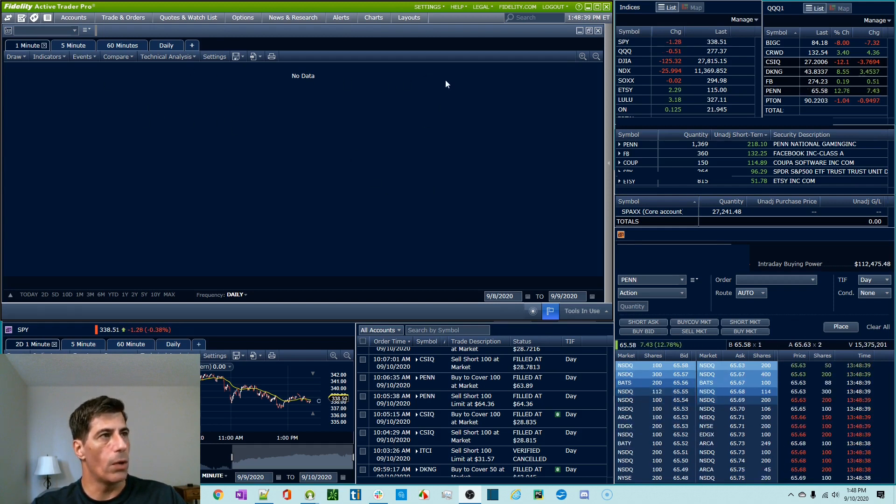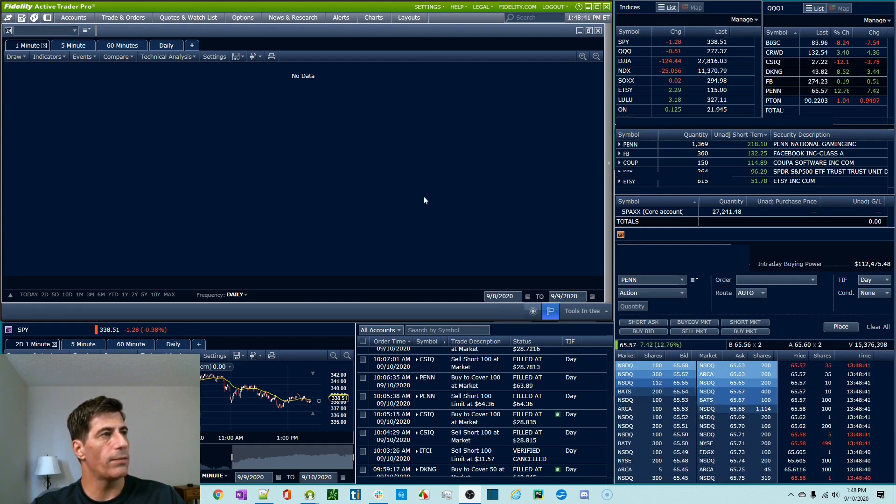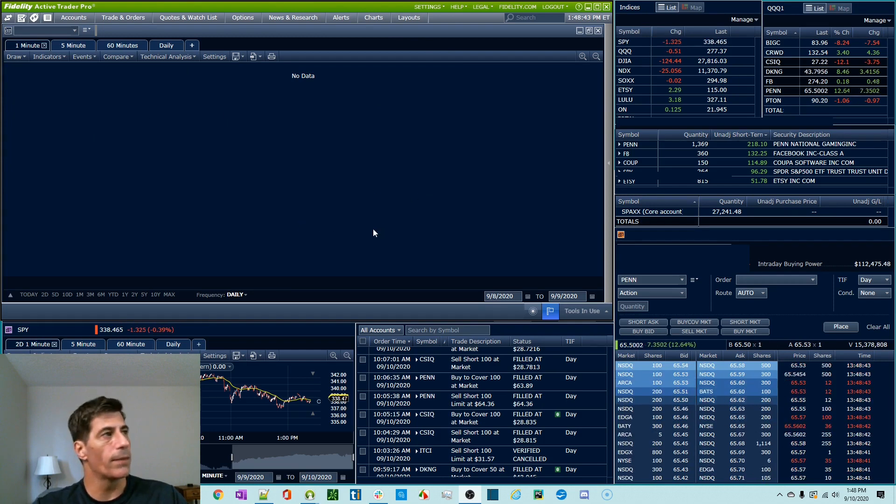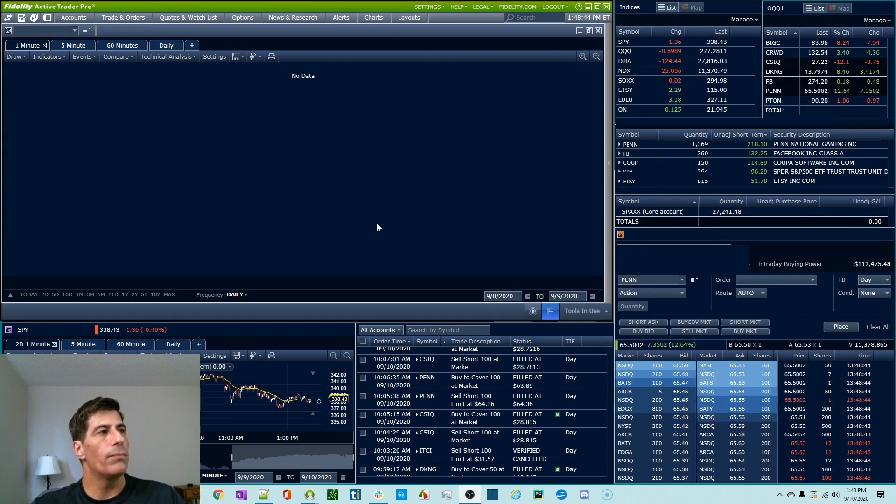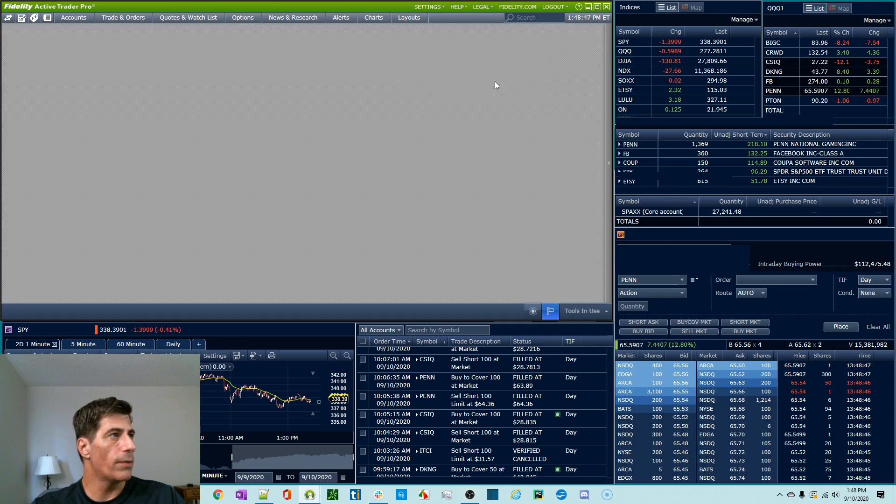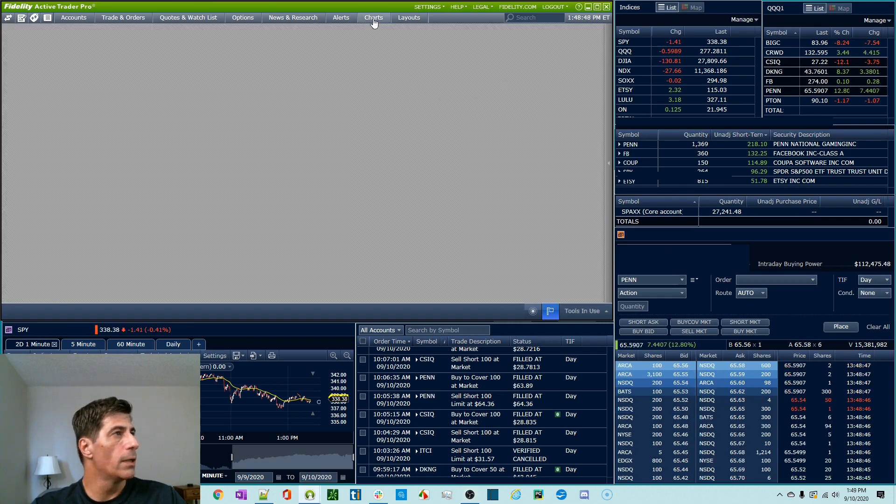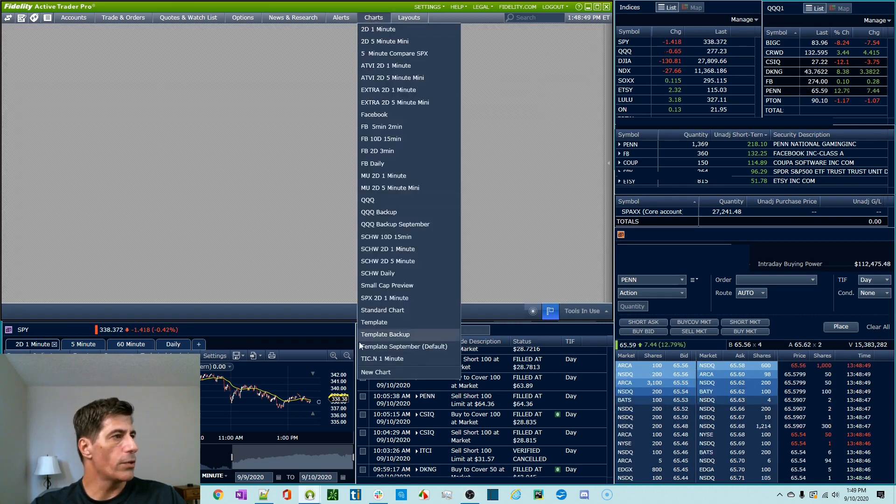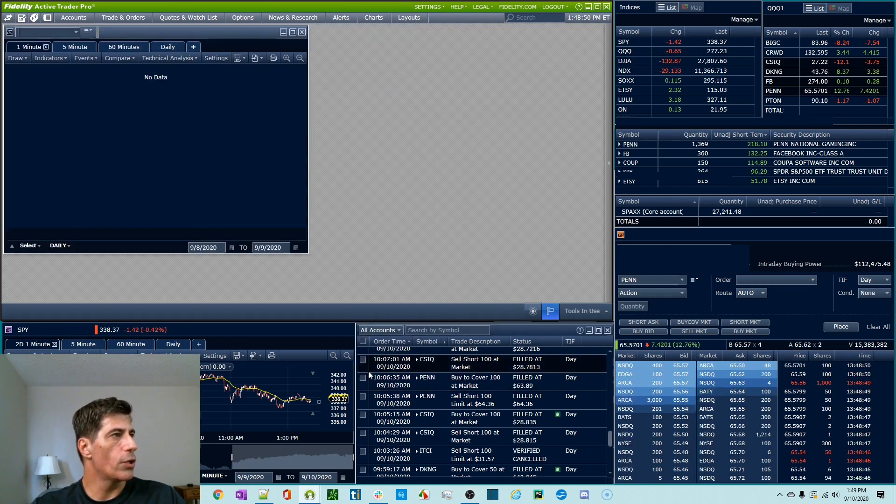So you don't have to do it this way. This green frame doesn't have to be here. You can float everything. So bear with me. I'm going to create a new chart and you can follow along, but go to charts, new chart.